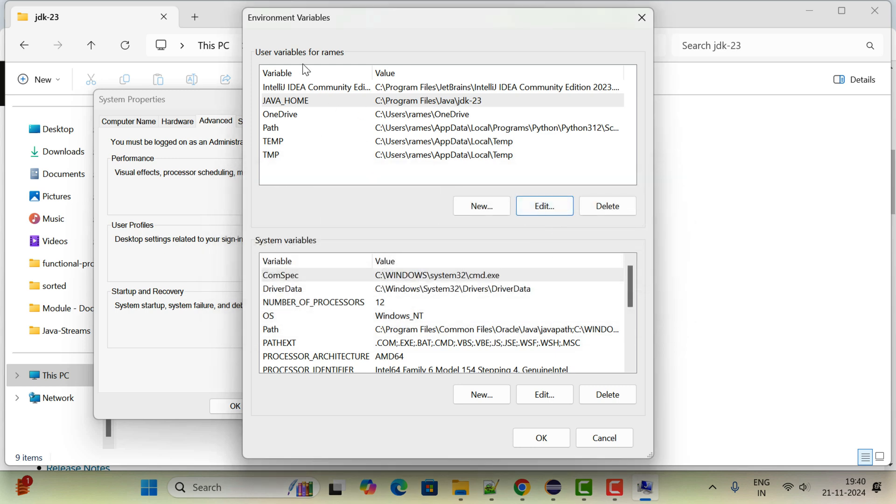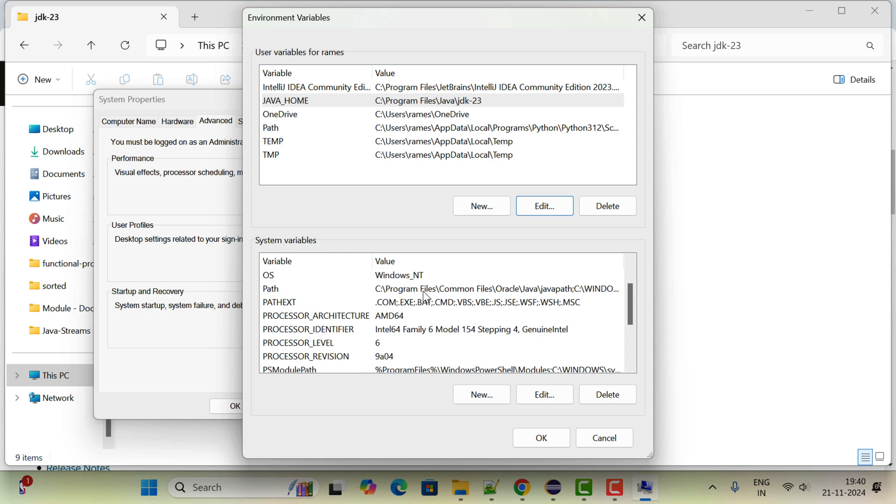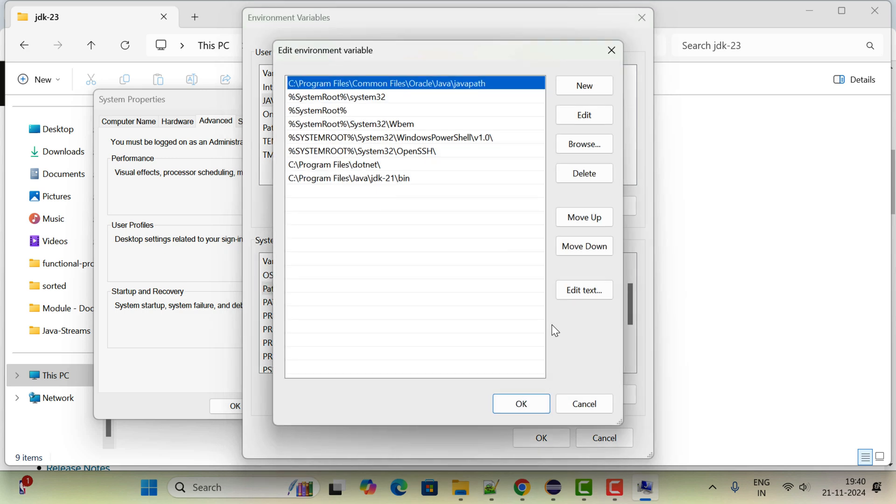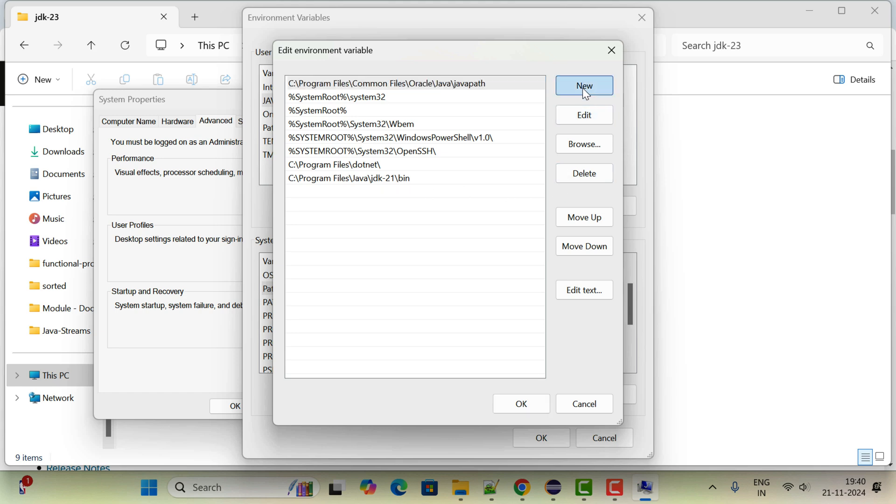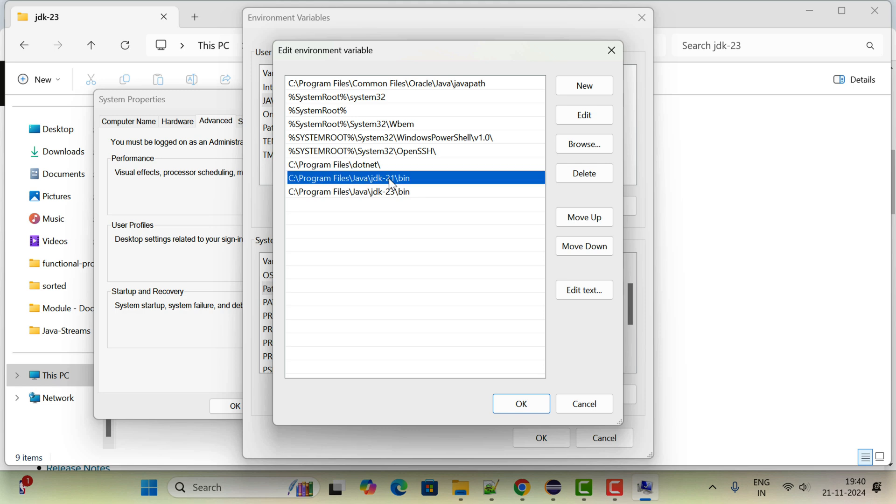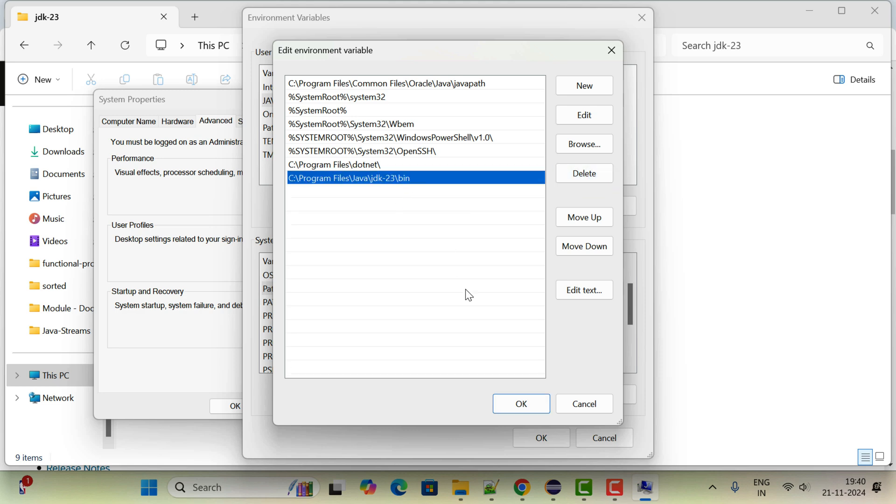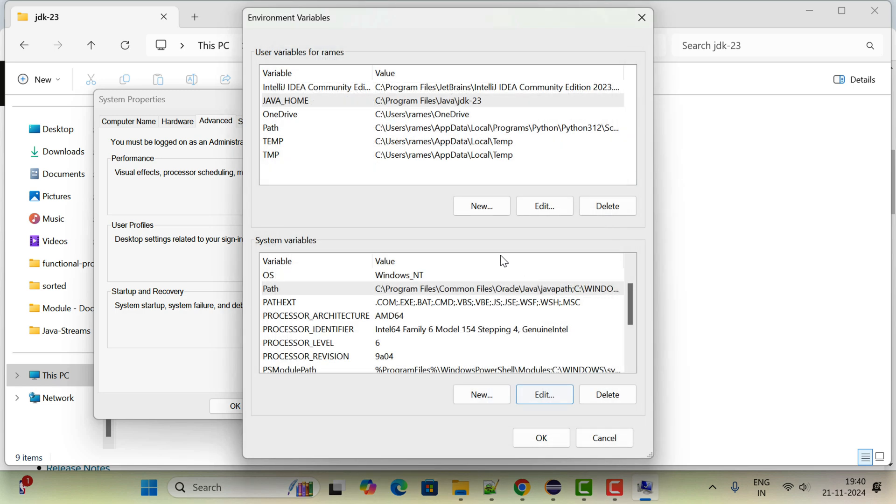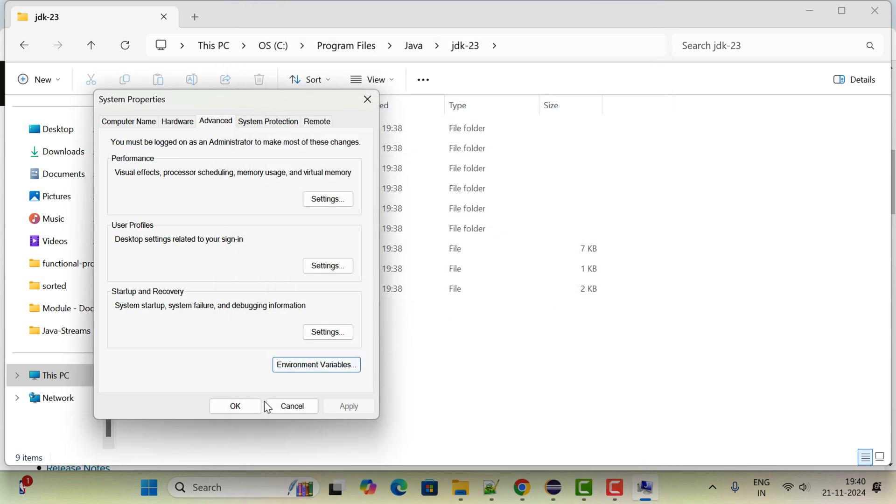Next, go to the system variable section and go to the Path. Click on edit, click on new here, and paste it. Then just append slash bin. I already have JDK 21, so let me delete it and add JDK 23. Perfect. Click on OK, click on OK, click on OK.